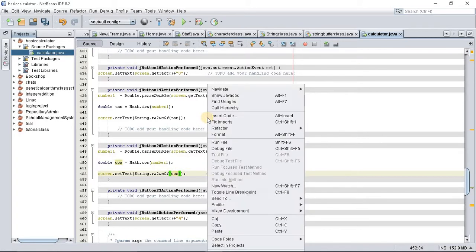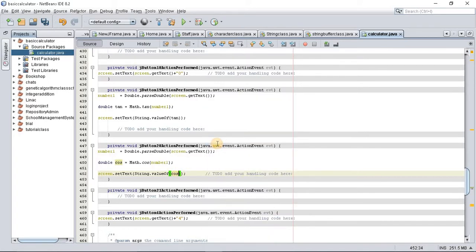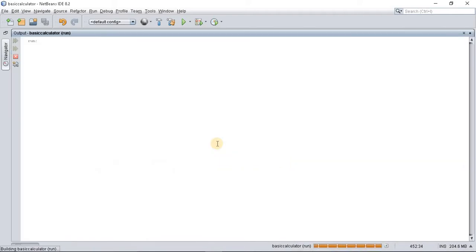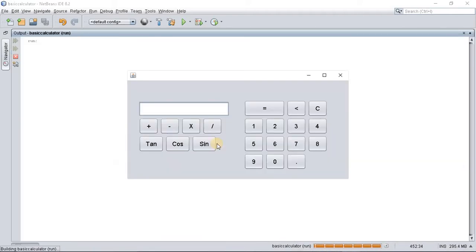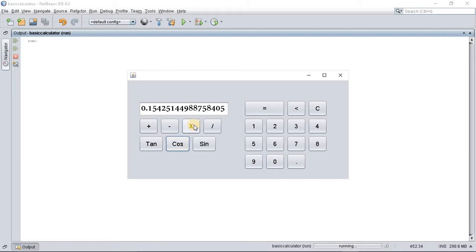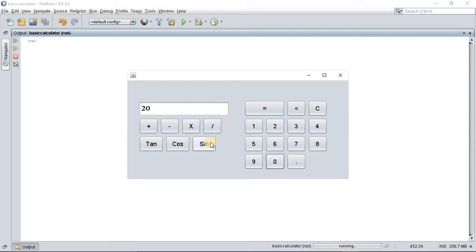Now if you run your cos button, you automatically get the value of cosine of whatever number you input. So if you say 30 cos, or 40 cos — anything you input gets you the right answer.